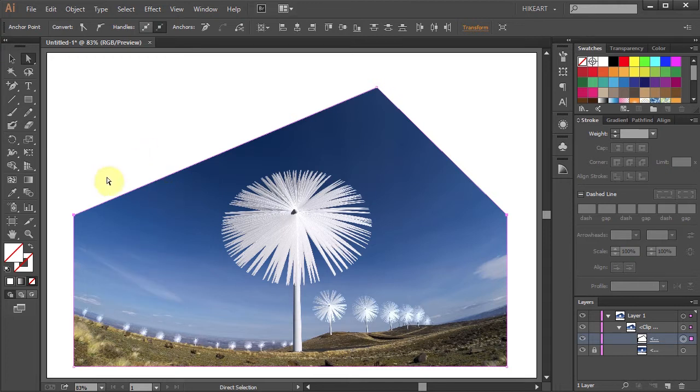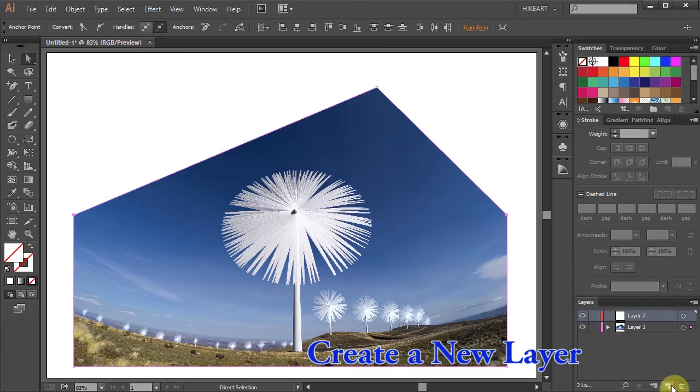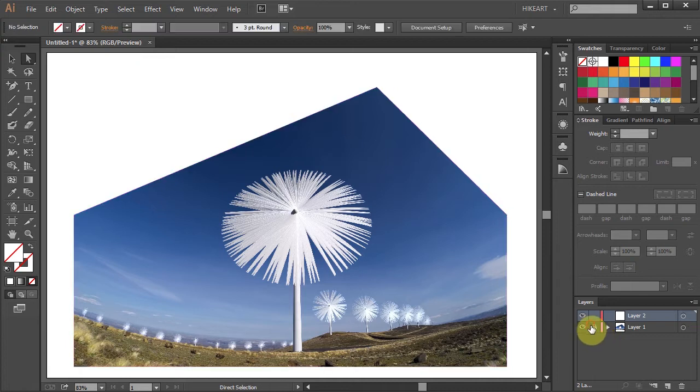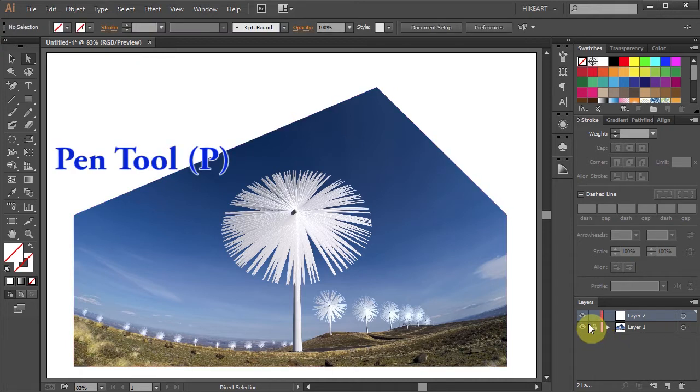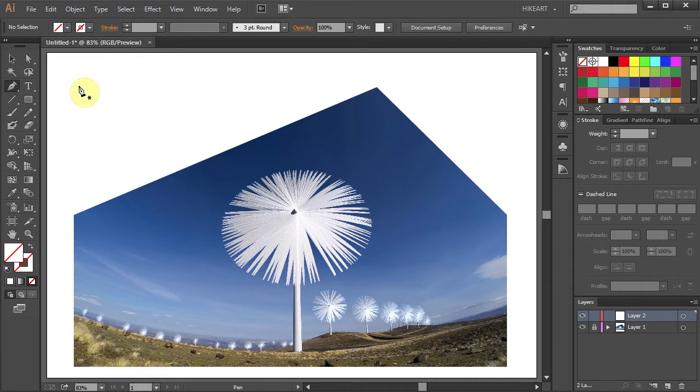To place text along this edge we will use the Type on a Path Tool. First let's create a new layer and lock the Photo layer. Now select the Pen Tool and we'll draw a path that will follow the edge of this photo.